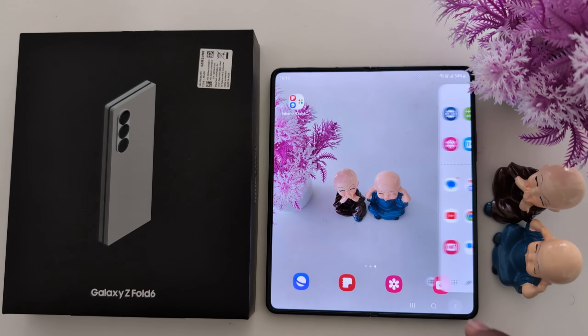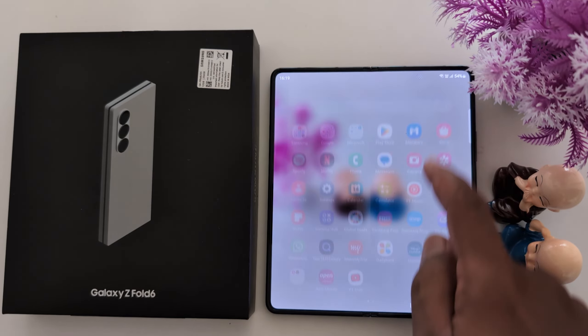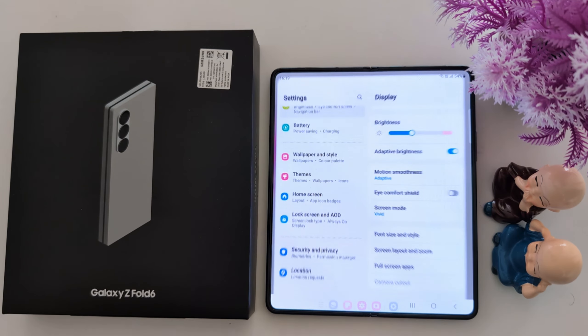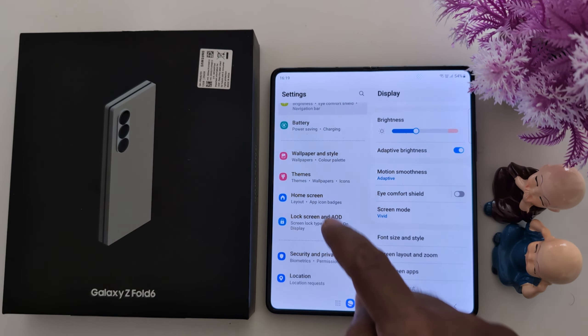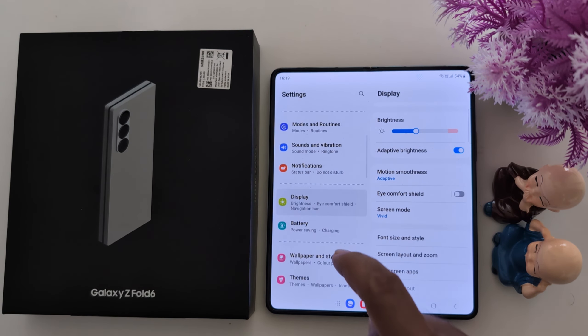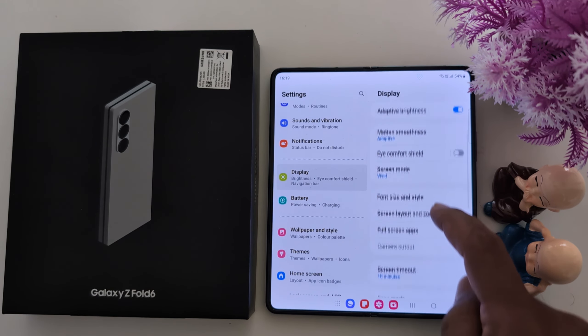Tap on the three dots. Here you can see all the applications available on your phone in a list. To further customize the panel, go to Settings.